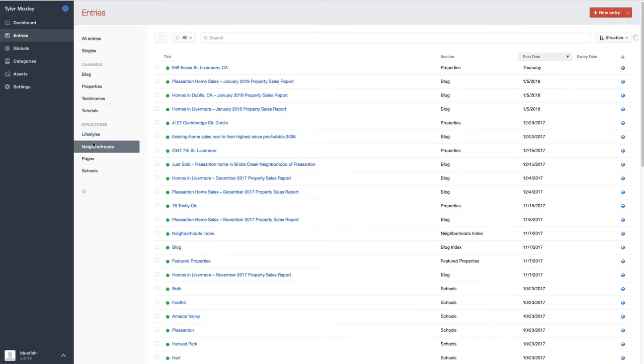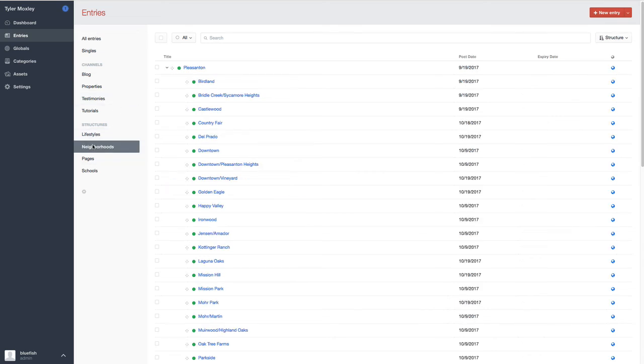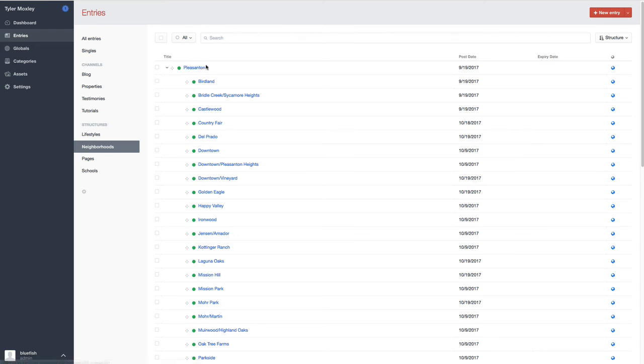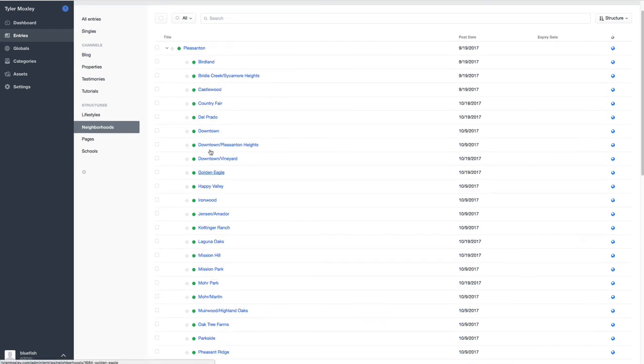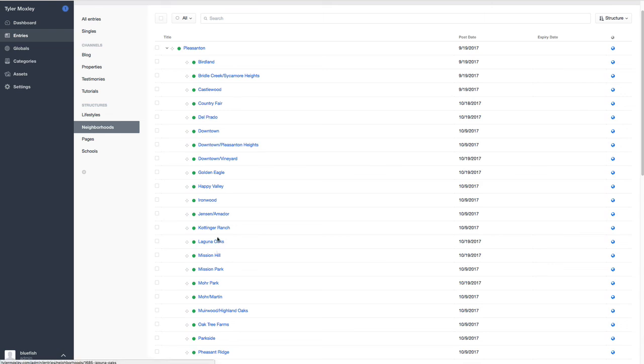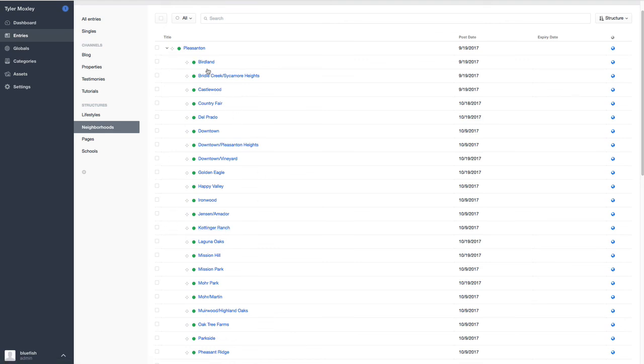The other nice thing too is if you want to have a little bit more control over something like the neighborhoods. So he's got Pleasanton in here as the larger area, the city. And then all the various subdivisions that are in that area. And it gives him the ability to add content for each of these pages, which in turn increases the ability for him to rank for, say, Laguna Oaks and Pleasanton.